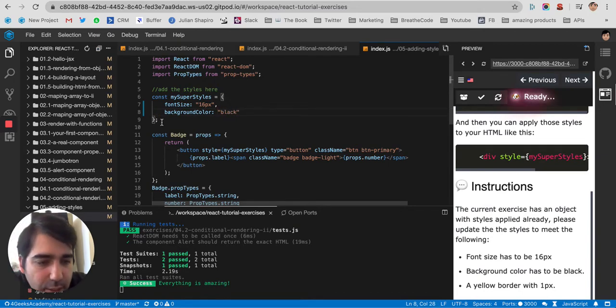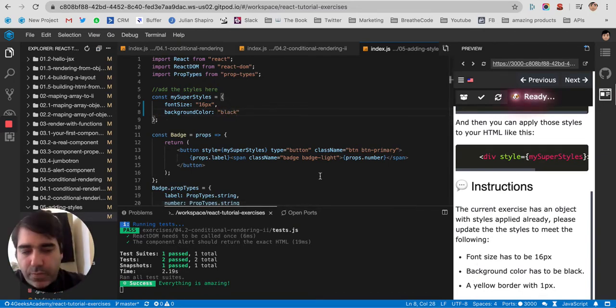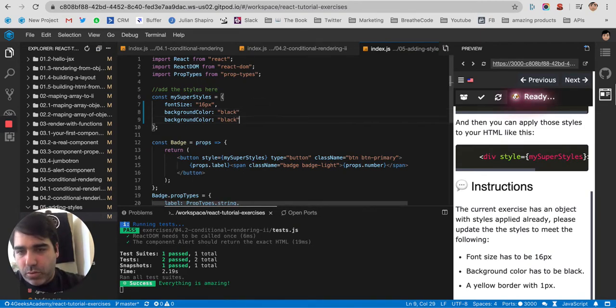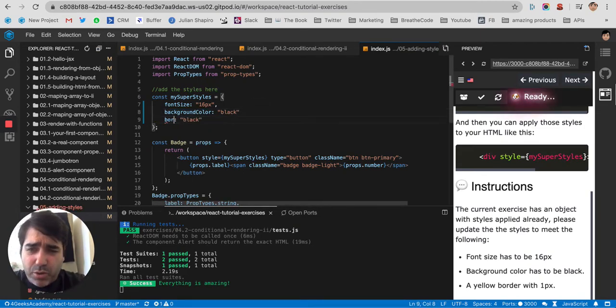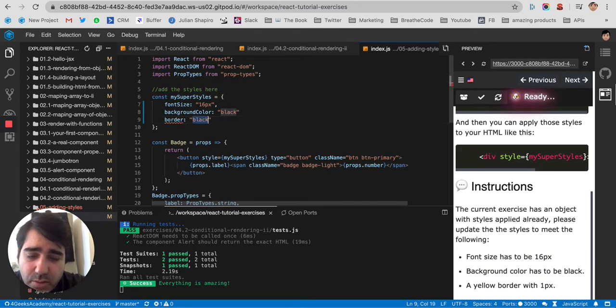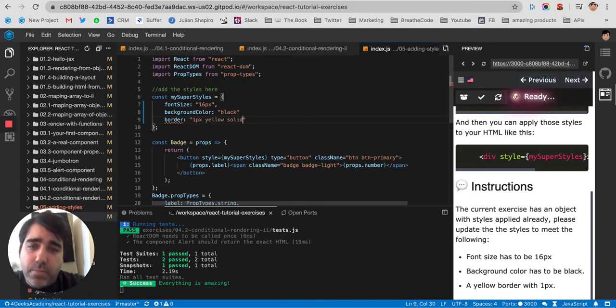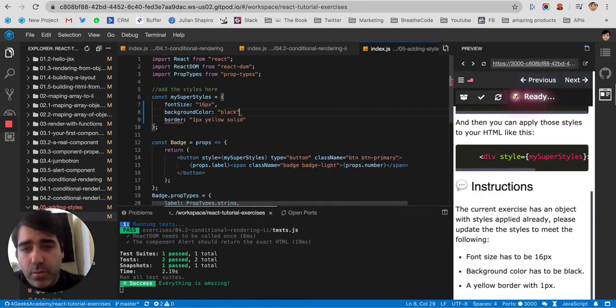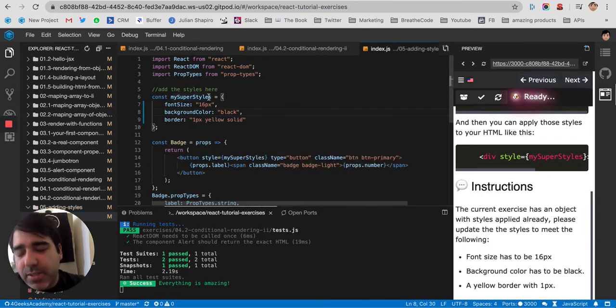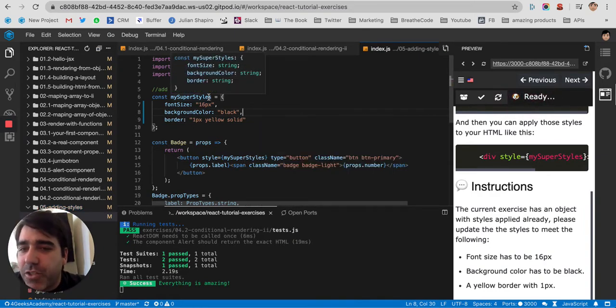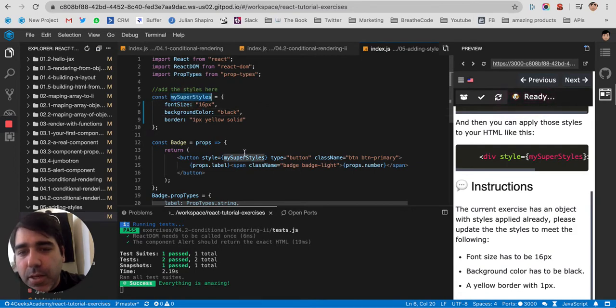and then a yellow border of one pixel. So I don't remember, I think it's border, and that's it. One pixel, yellow solid, and that will make it one pixel. That's normal plain CSS. The only thing that has changed is that it's like an object now. And then I put it here.